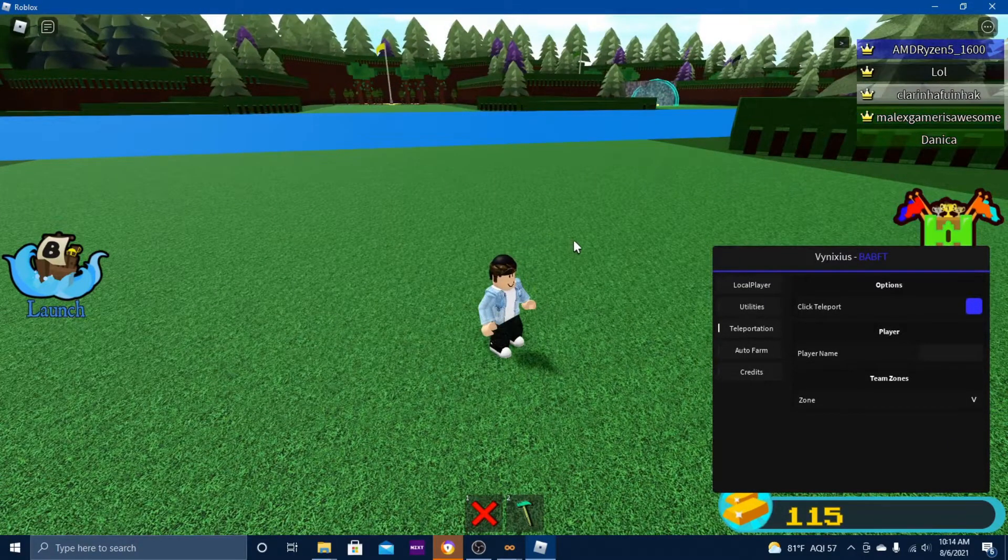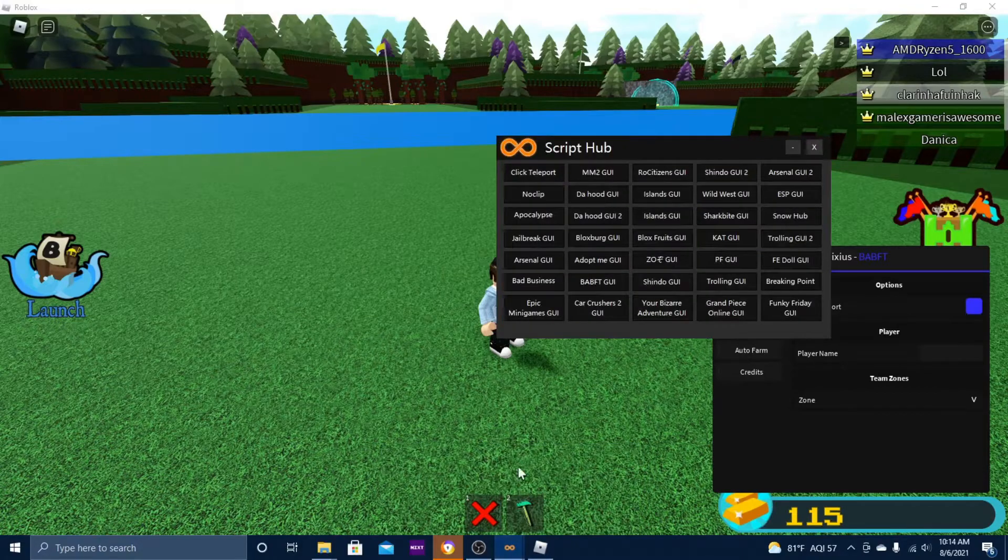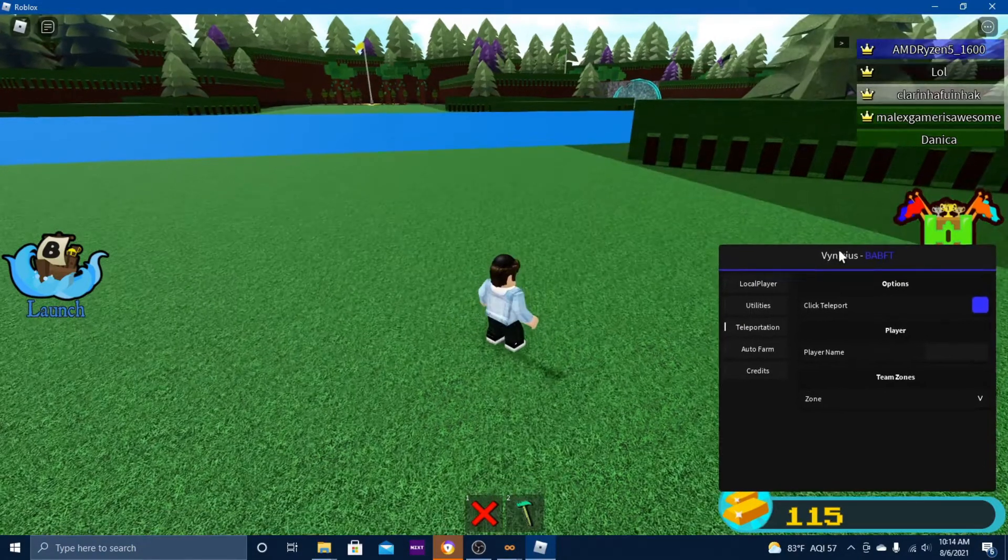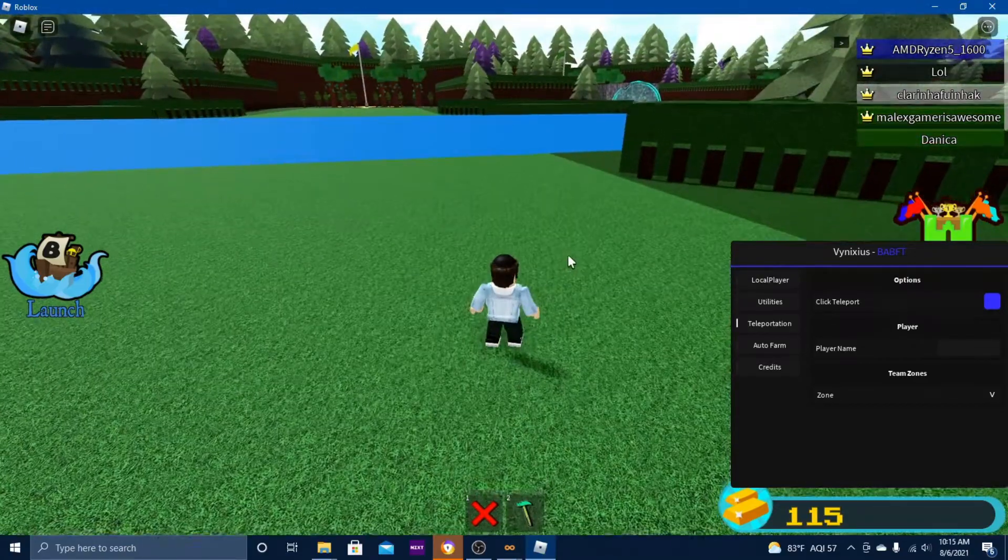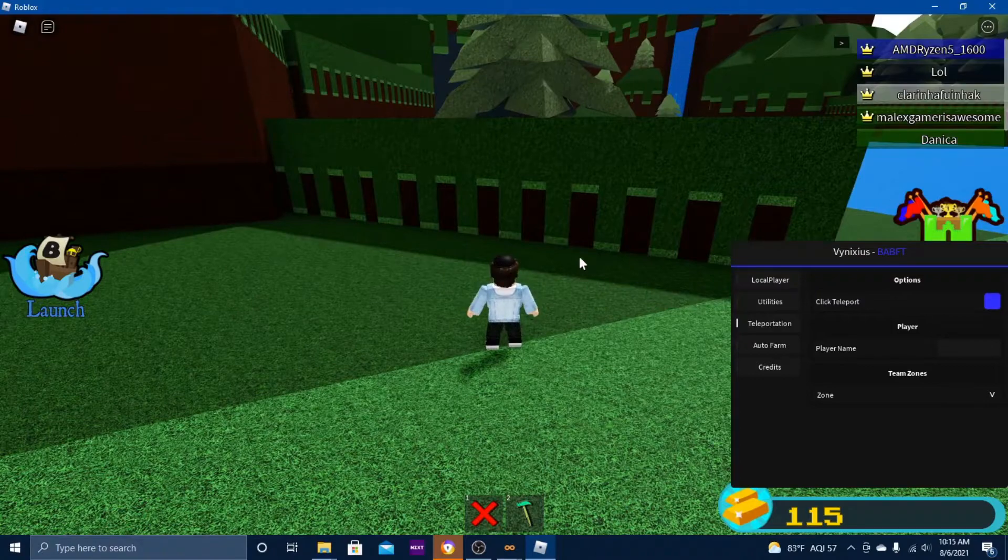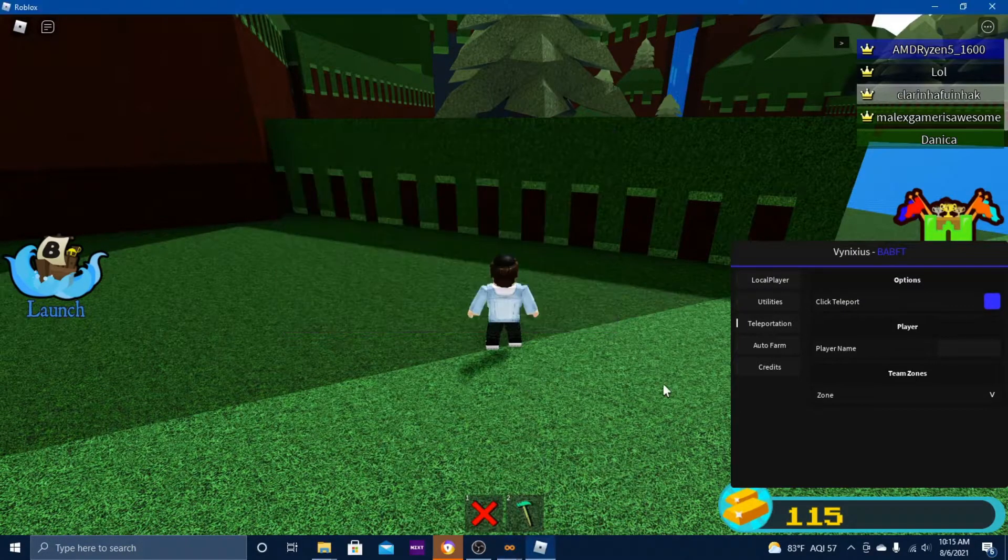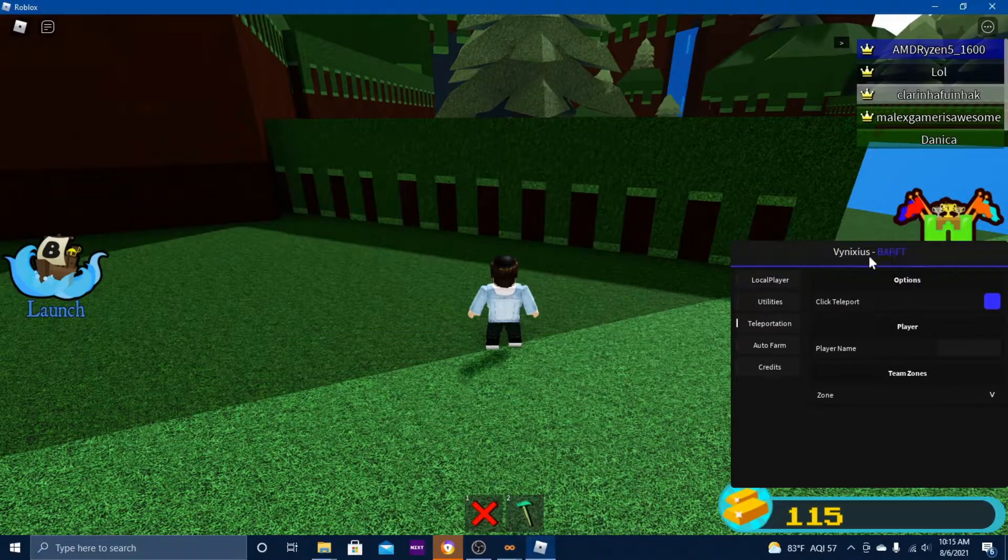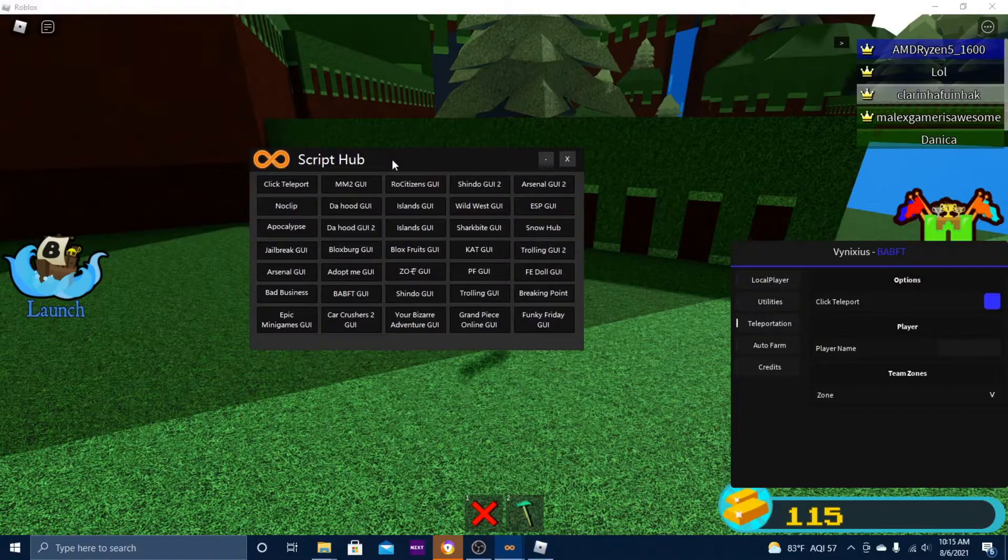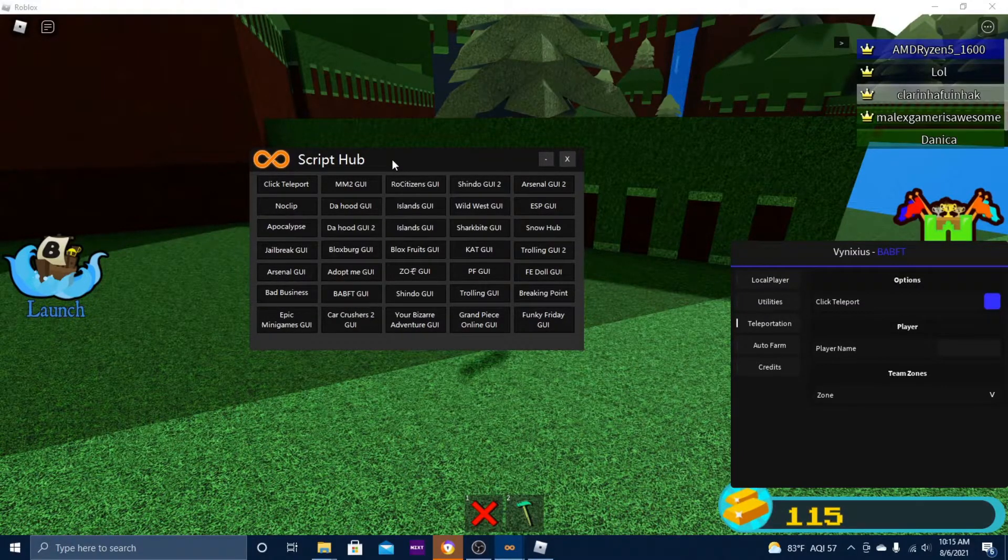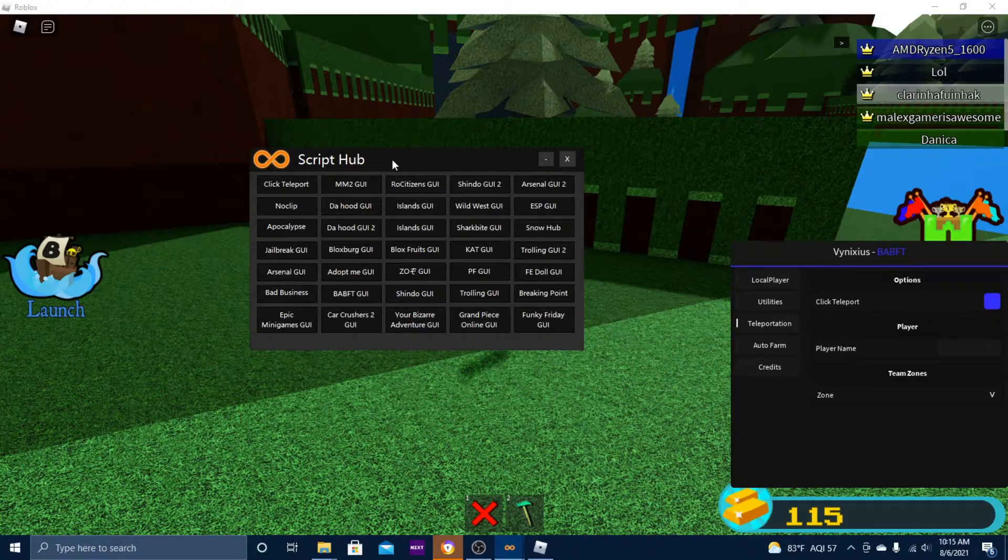Some of the scripts do work, but most of them won't until Easy Exploits fixes itself. In the meantime, just bear with me and hope that it will be fixed soon. I will be adding more scripts to this script hub in later versions, and I hope that they will work as well.